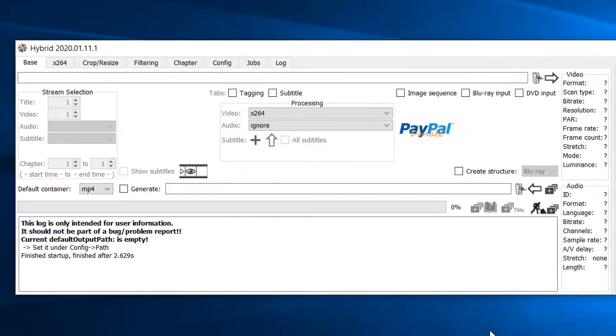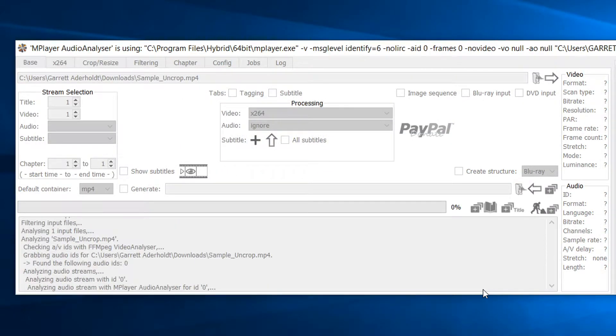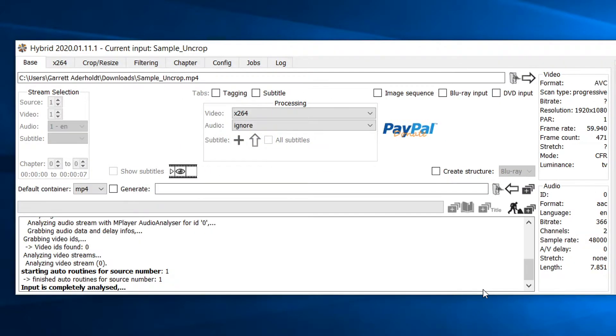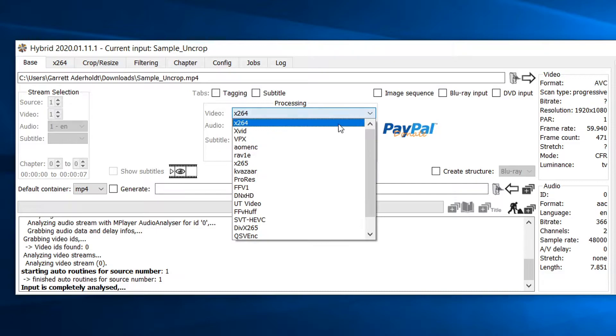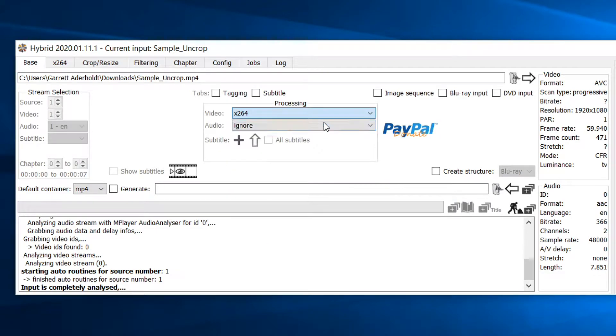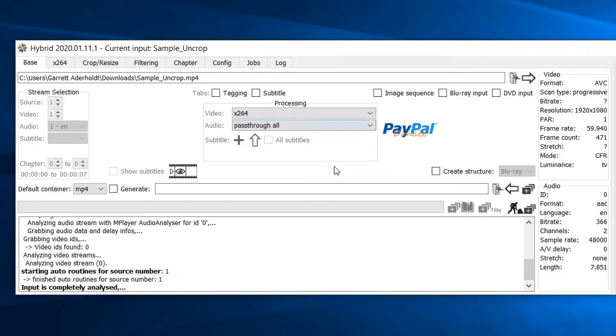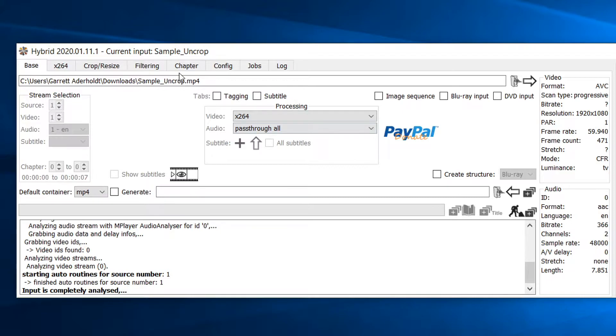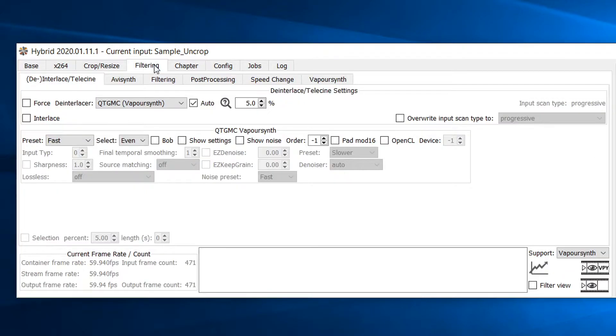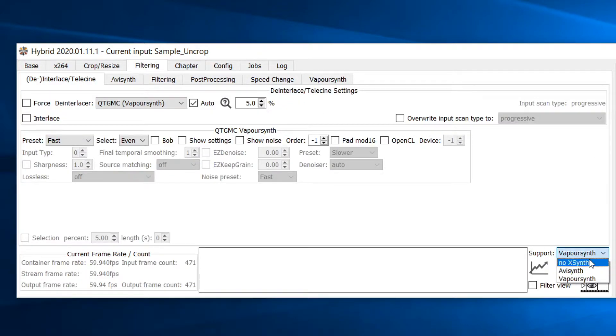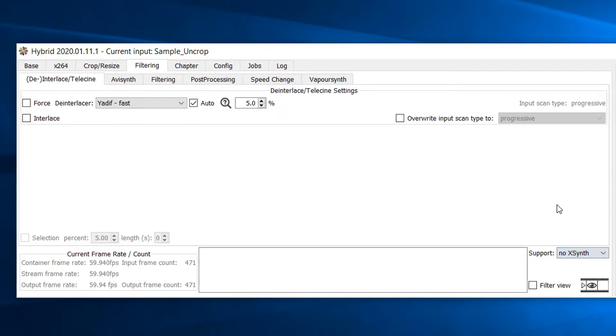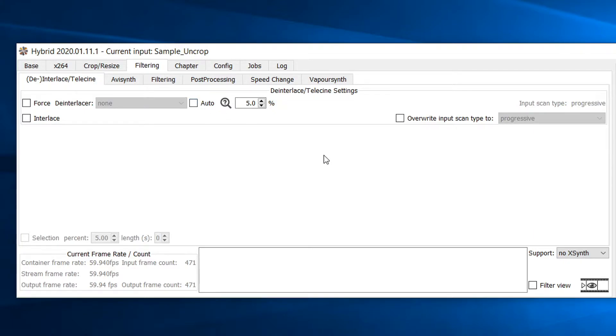Please wait a few seconds for the video to be analyzed. For the video processing, please select x264 as the encoder and for the audio select pass through all. Next, head over to the filtering tab in the bottom right hand corner. Please select the support drop down and select no x synth. We will not need to use AVI synth or vapor synth in this video. The deinterlacer function is not needed either so we could simply deselect the auto checkbox.